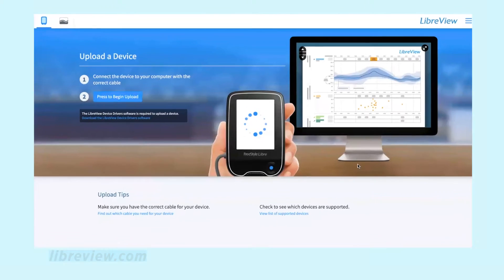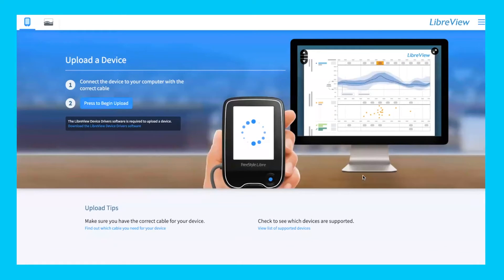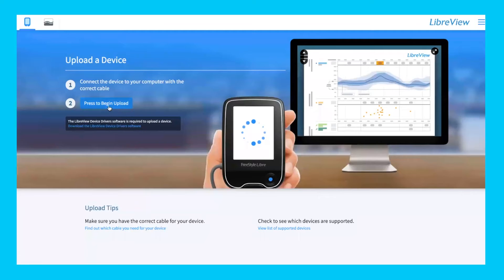The next page takes you to your upload page. First, if you haven't already, download the LibreView device driver software. This software downloads to your computer and allows it to communicate with your Freestyle Libre. If you already have that downloaded and installed, once you plug in your Freestyle Libre, you just need to press 'Begin to Upload.' It'll take you to another screen showing the upload beginning, and once it uploads, it'll take you to the next screen.